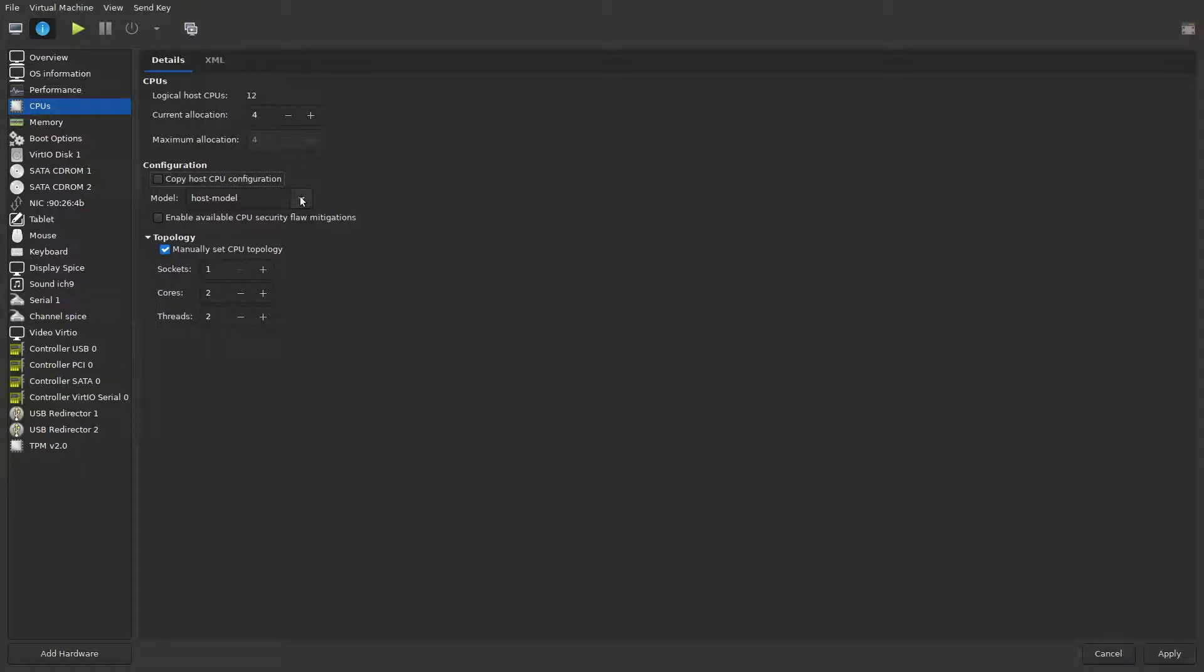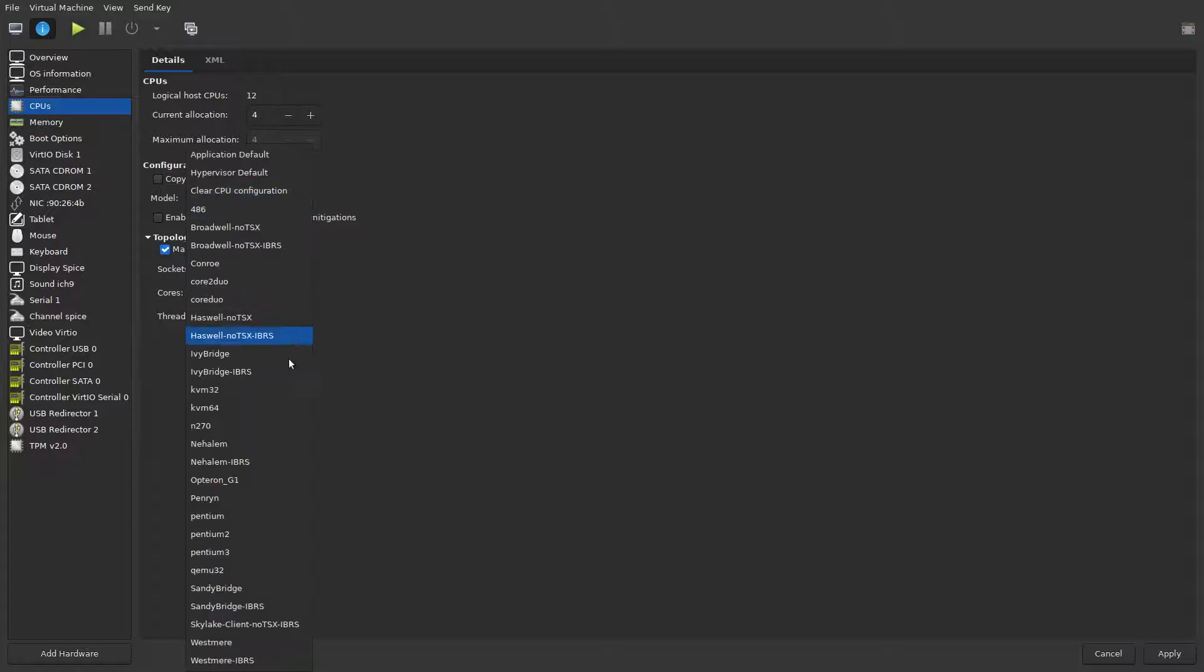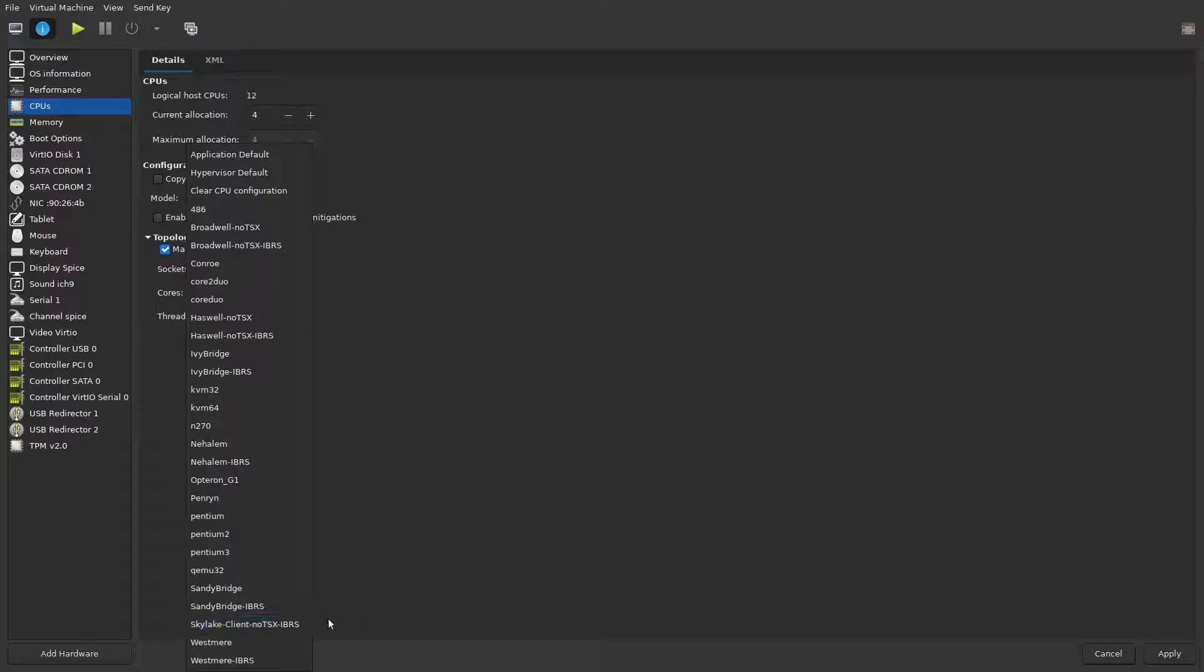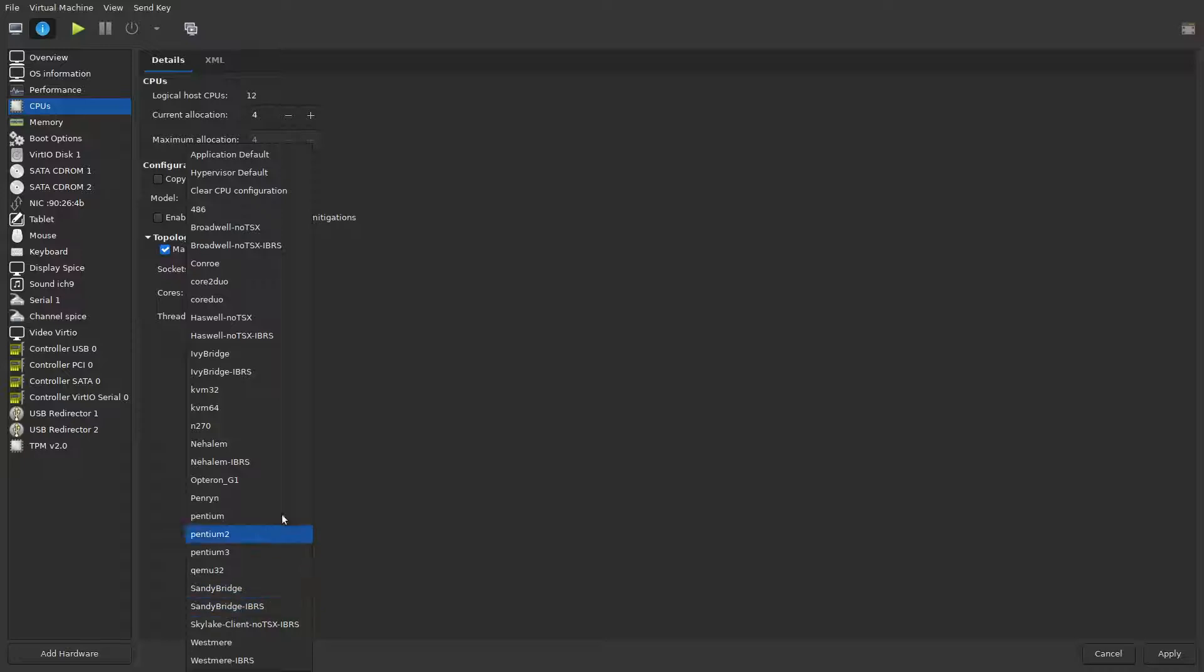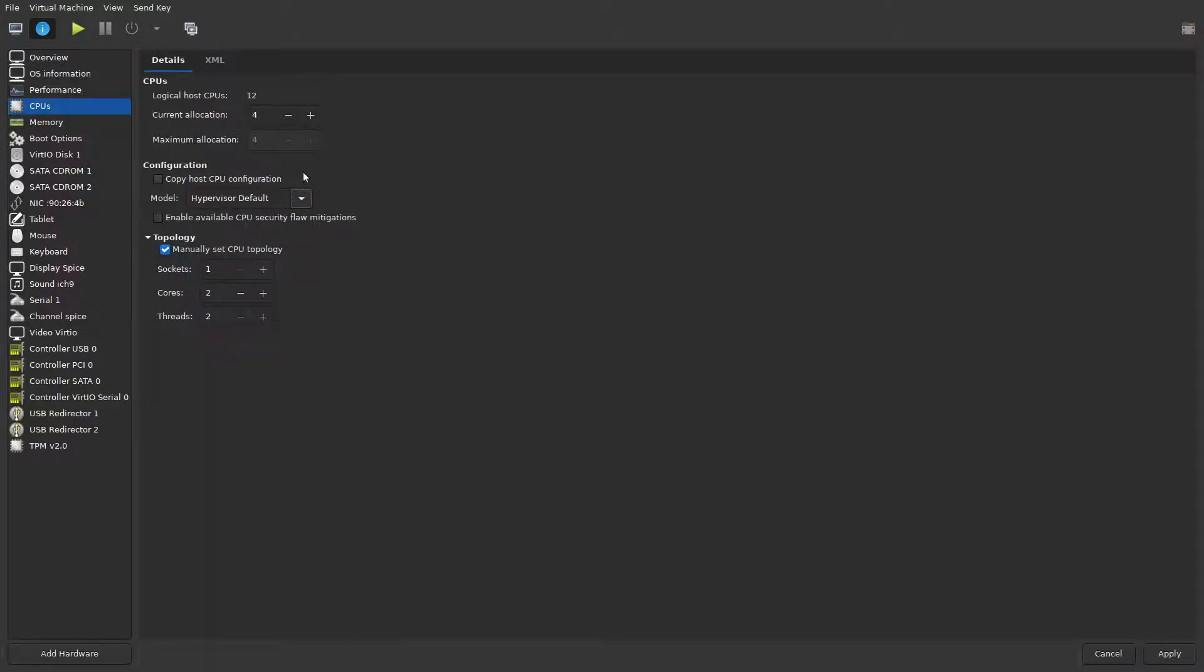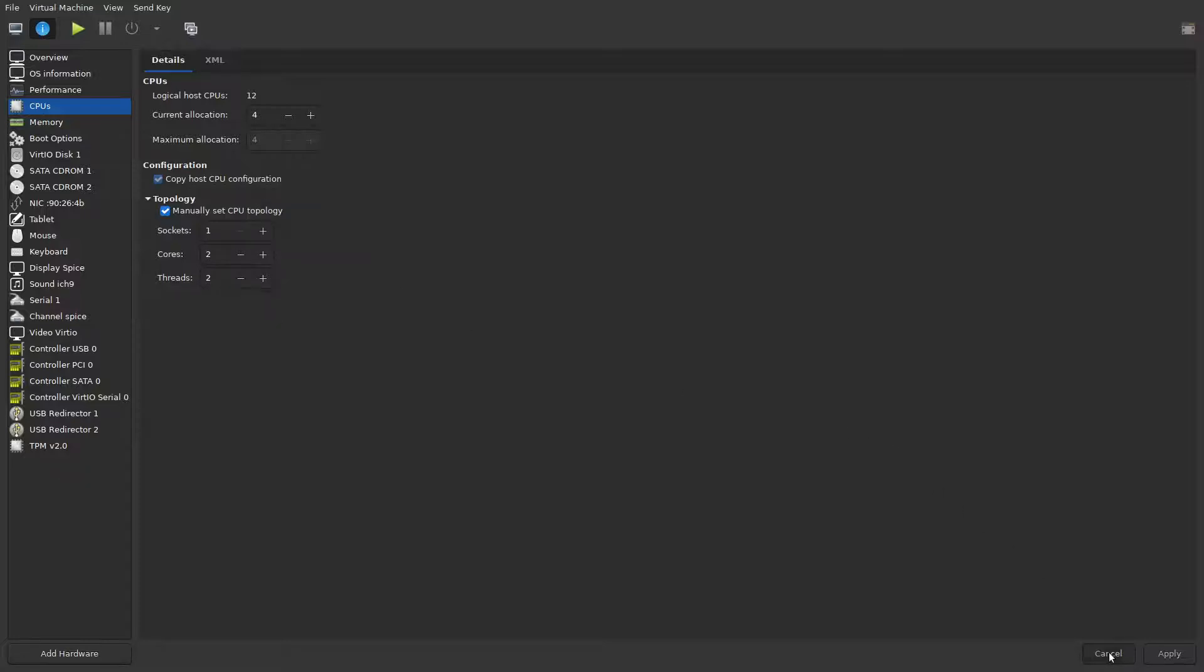What I found is I can install the Windows subsystem for Linux, but only if I change the model to either the Skylake client no TSX dash IBRS, which is quite an old processor but one of the more recent ones listed here, or changing to hypervisor default. That sets it to QEMU 64-bit. I won't apply these changes, but that basically will allow you to install Windows subsystem for Linux.